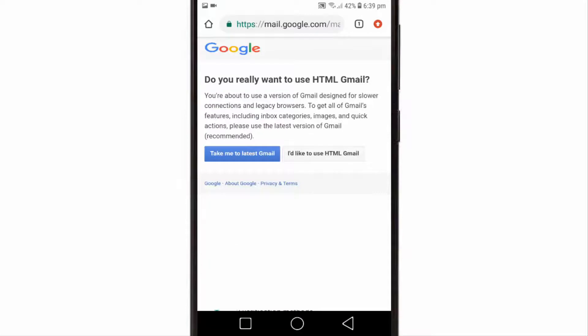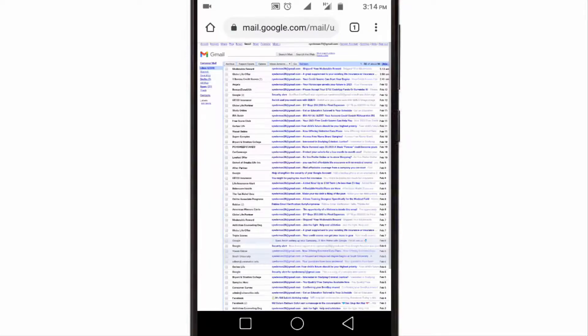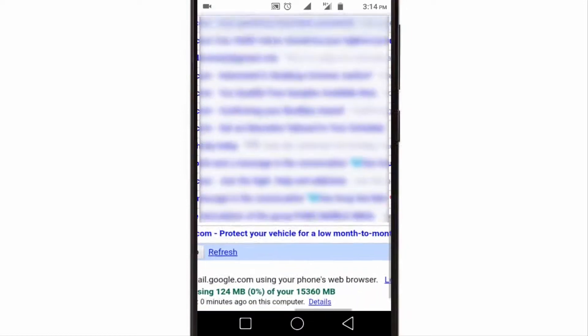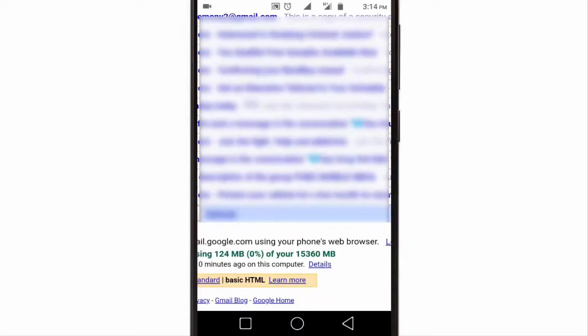Here choose I would like to use HTML Gmail. Okay, now zoom this page and go to the bottom of the page and tap on details.